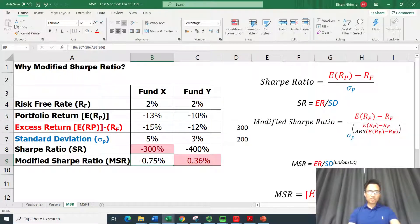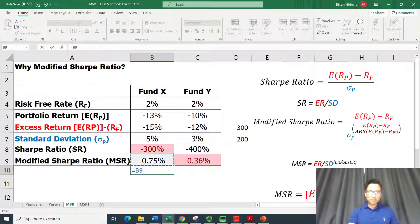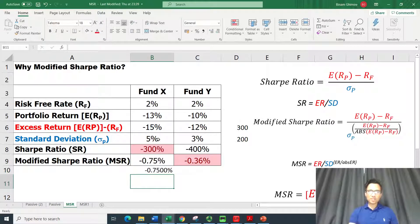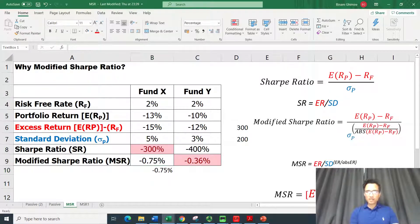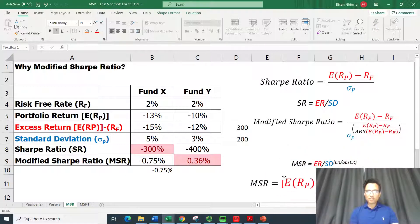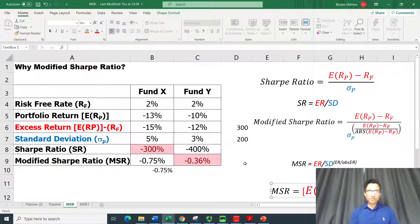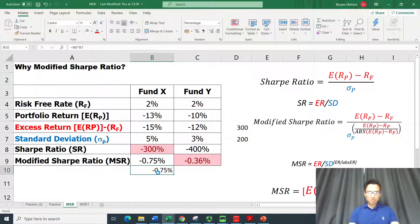For a simpler computation of the Modified Sharpe Ratio when excess returns are negative, you can simply multiply the excess return by the standard deviation of the fund. For example, excess return of minus 15% multiplied by standard deviation of 5% gives minus 0.75%, the same result as before. You must make sure the excess return is definitely negative before applying this shortcut.